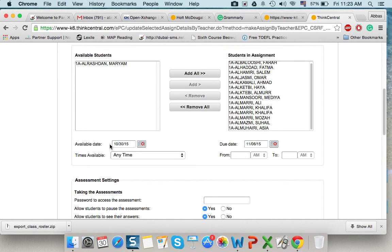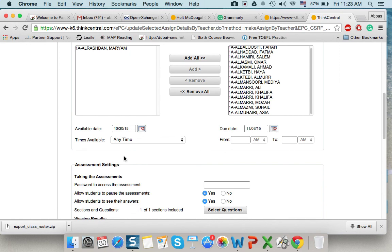Here the availability of the test. Available date. I'll leave it to you. Available from 30 to 6th of November. Any time they can do at home. Or I can assign the time.